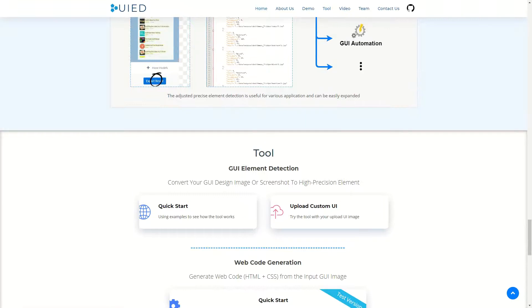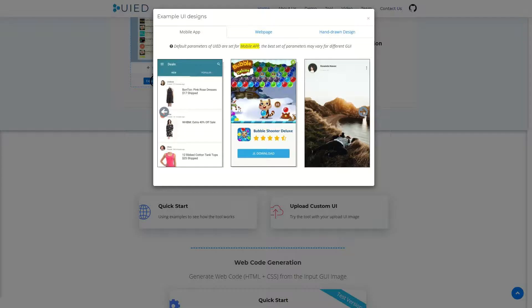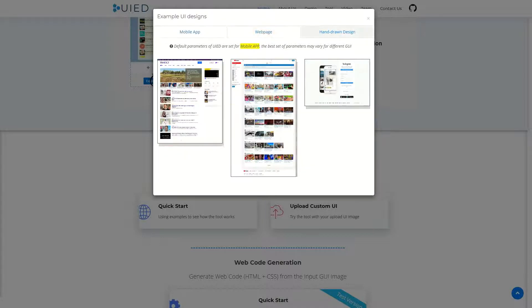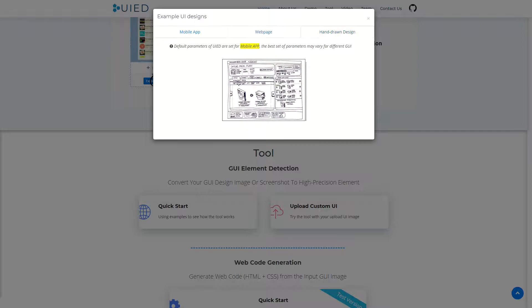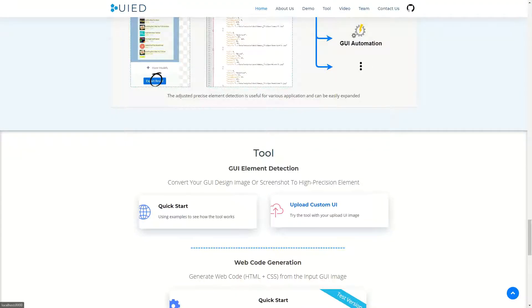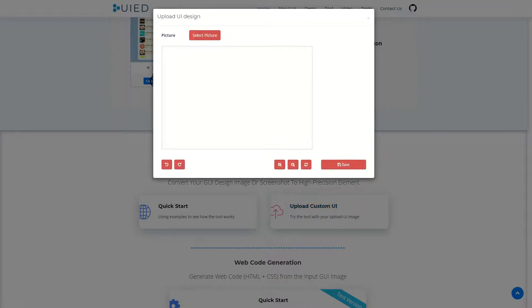On the landing page of UI-ED, the user can choose to use the provided example GUI images to try it out. It supports detection of various GUIs, including mobile apps, web, and even some hands-on design. The user can also upload their own GUI as input.